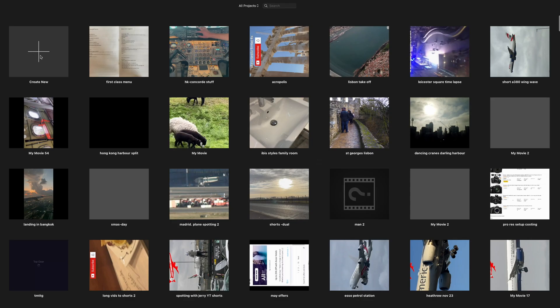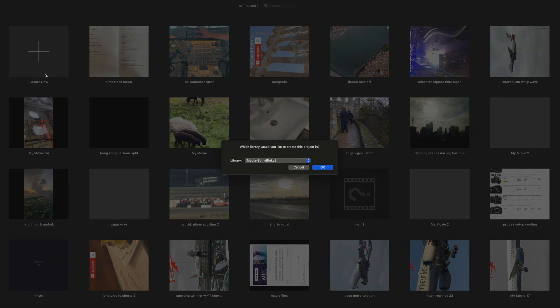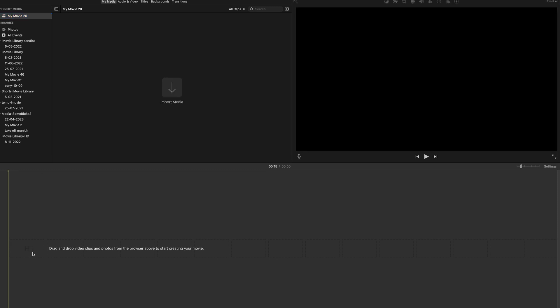And then we want to create a new project. Just let it catch up.